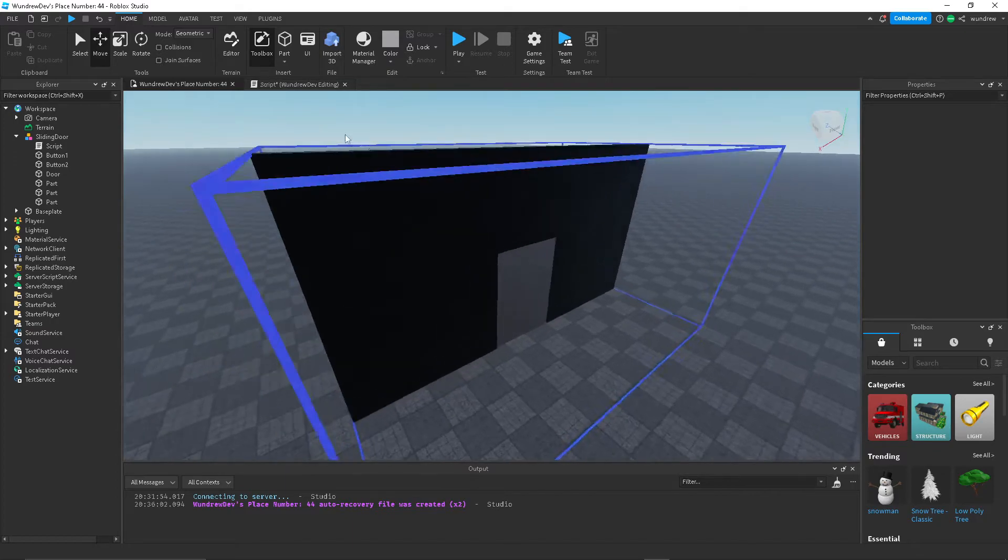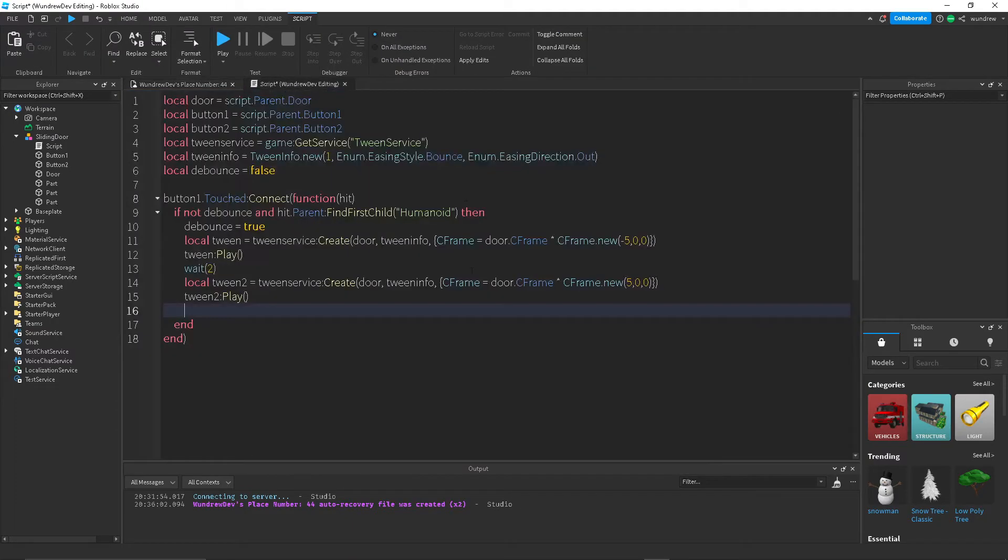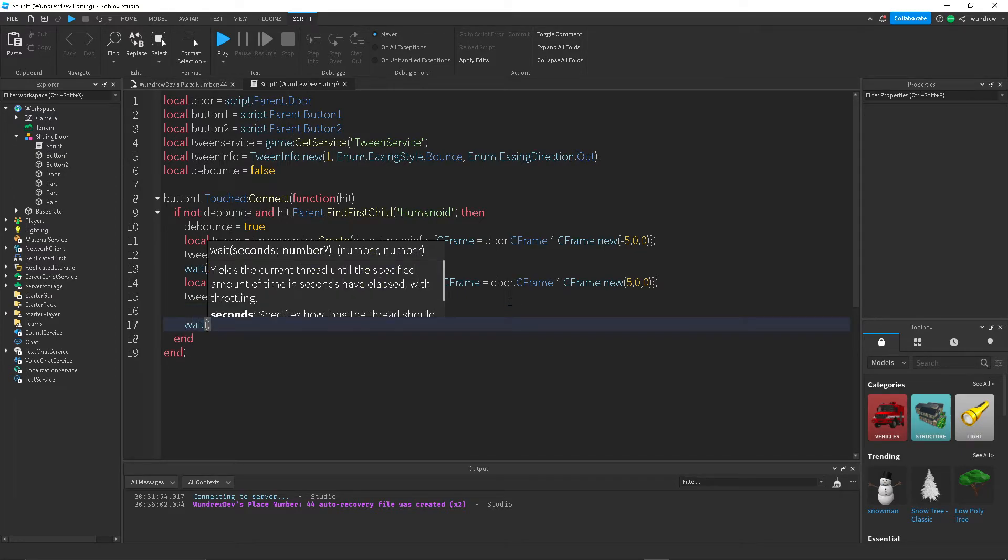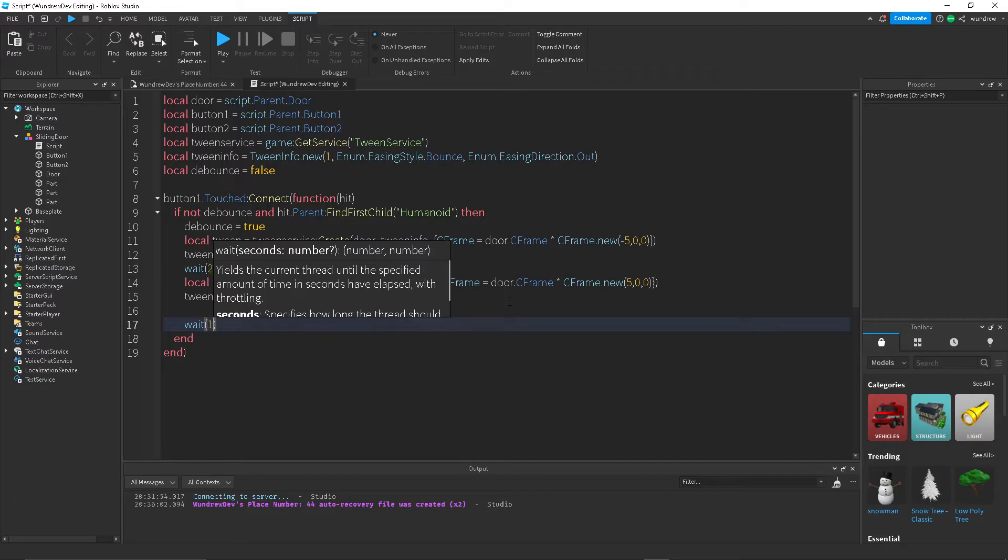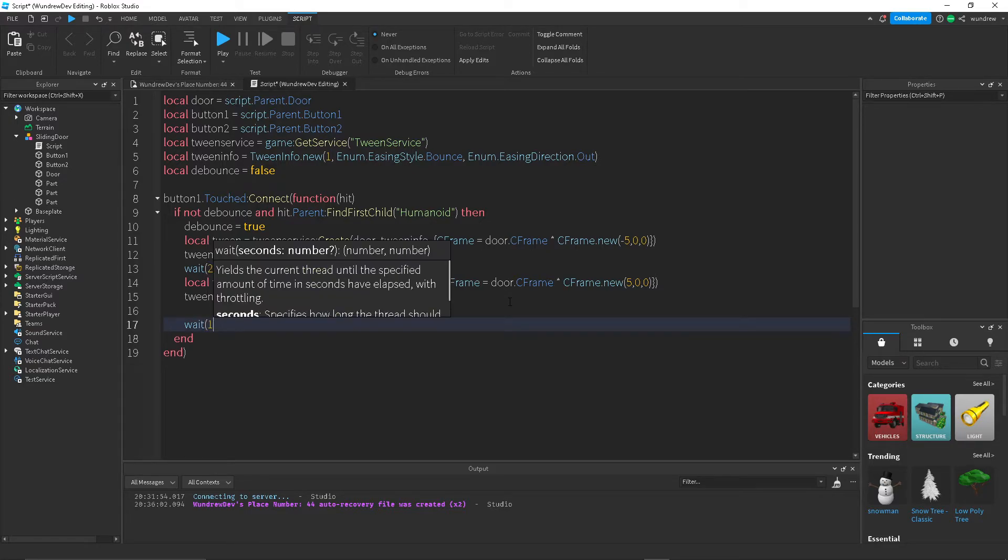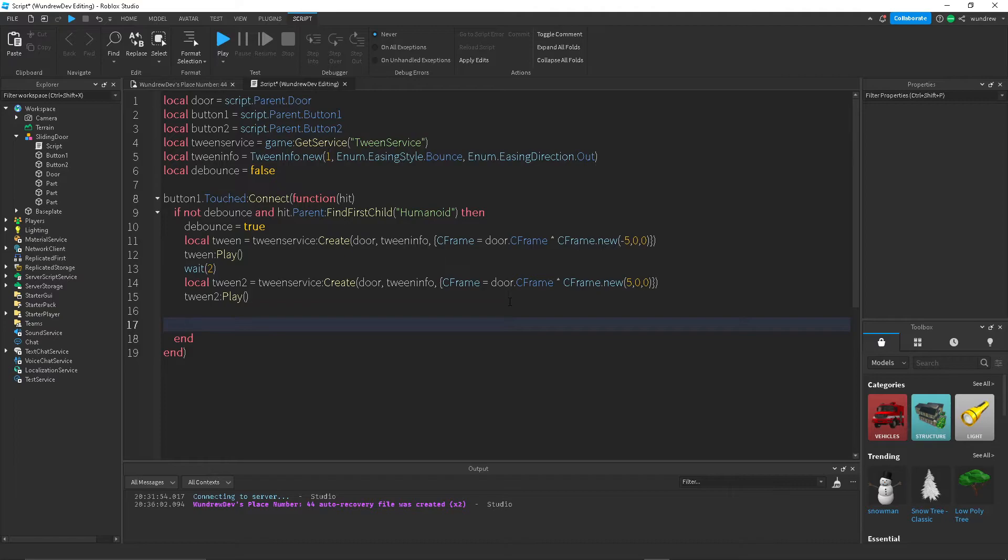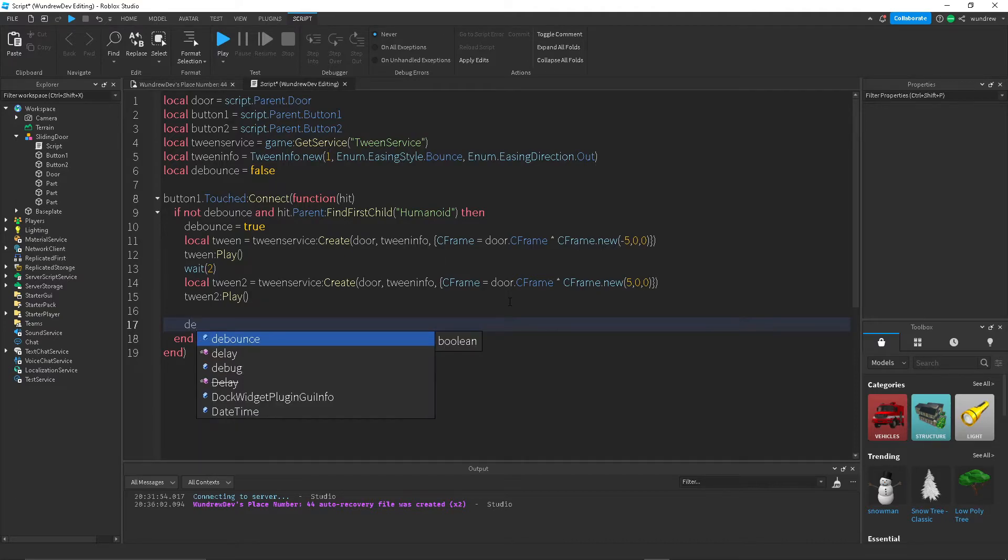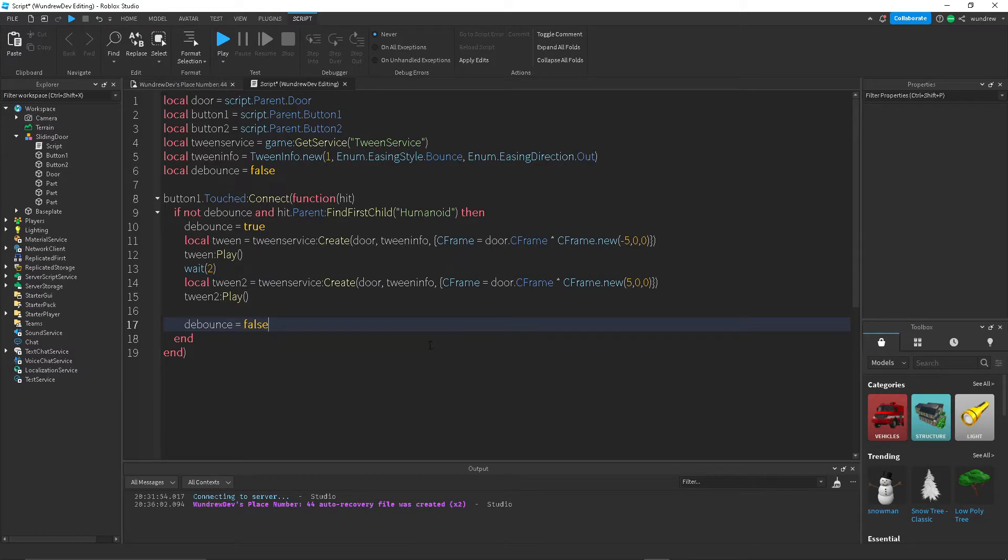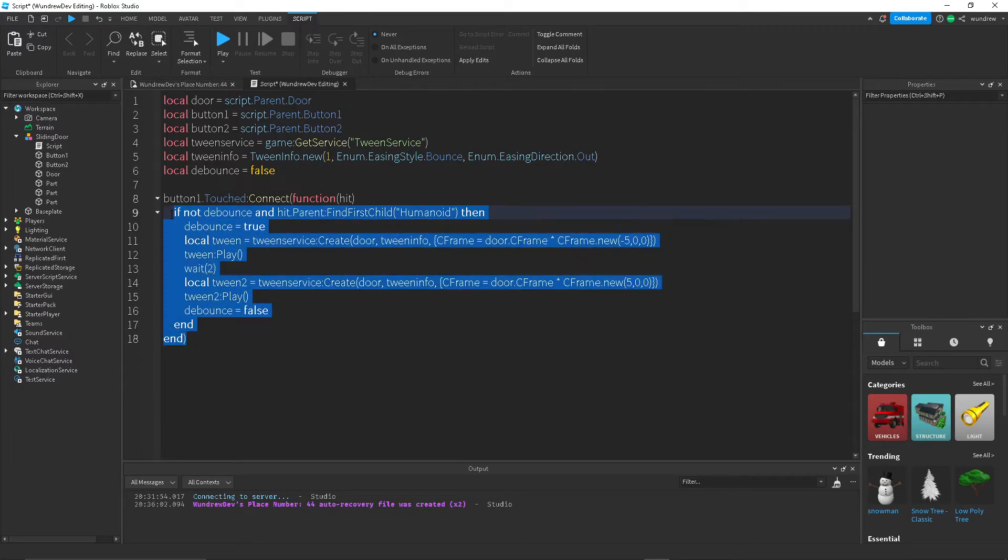So now that we have our two tweens, we want to wait, let's say let's do one second. And then actually we don't need to wait, we can just set debounce equal to false. And so that should be it for button one.